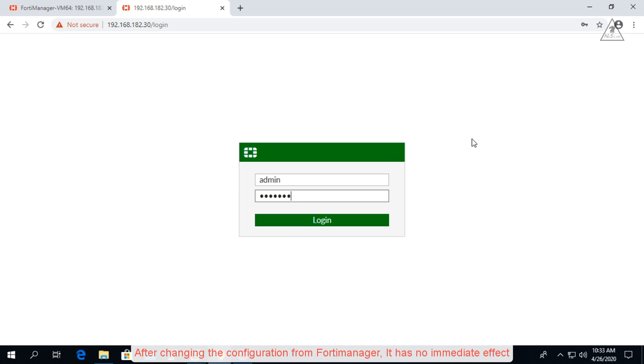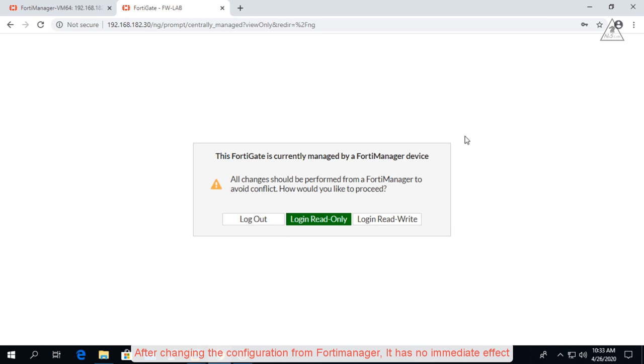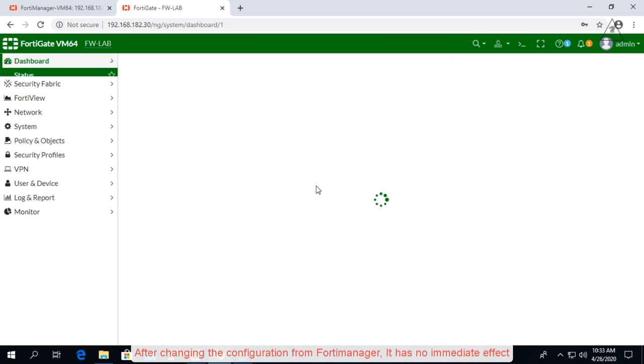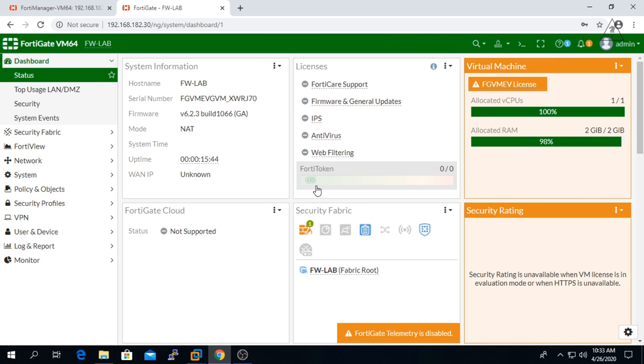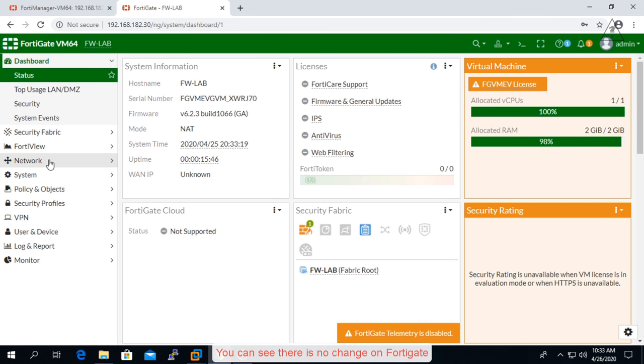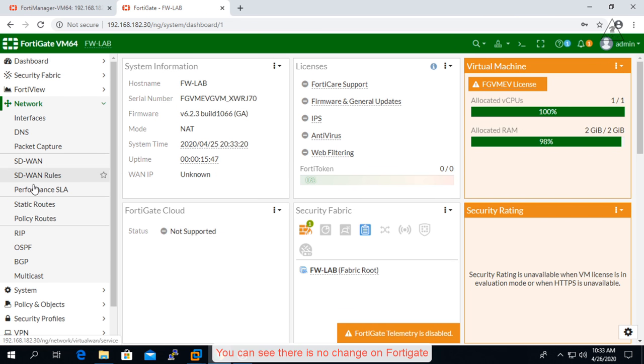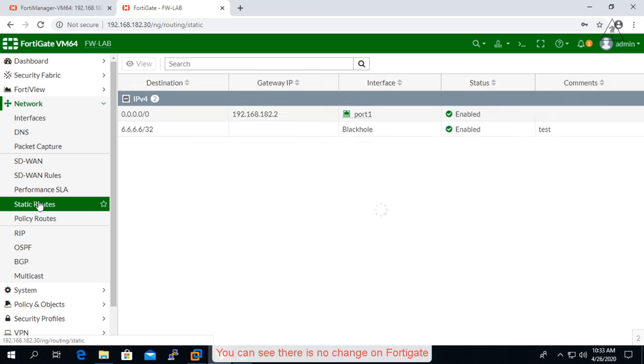After changing the configuration from FortiManager, it has no immediate effect. You can see there is no change on FortiGate.